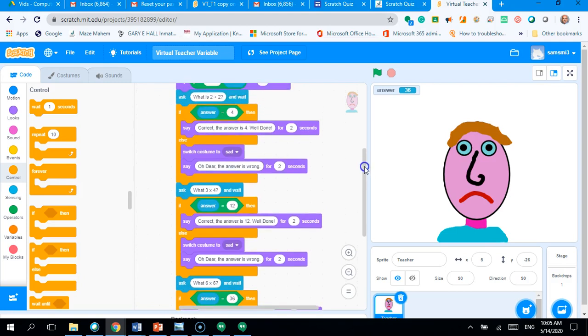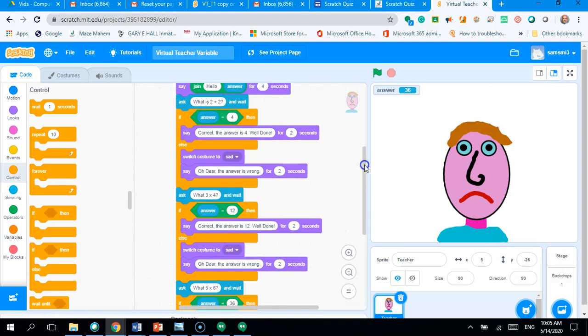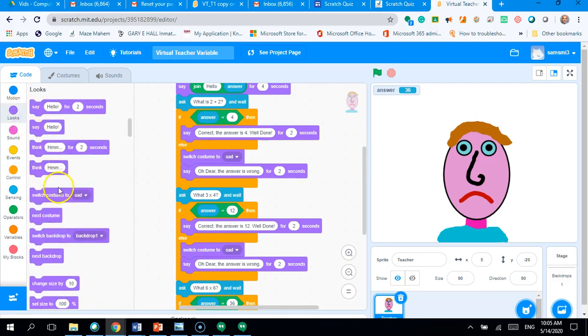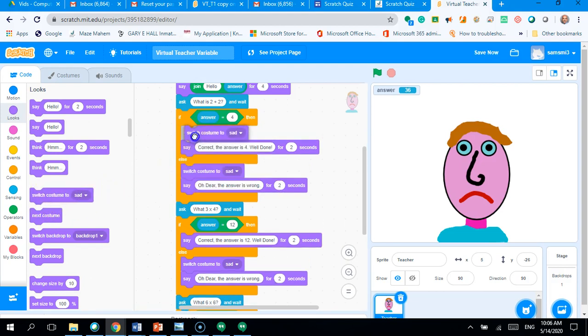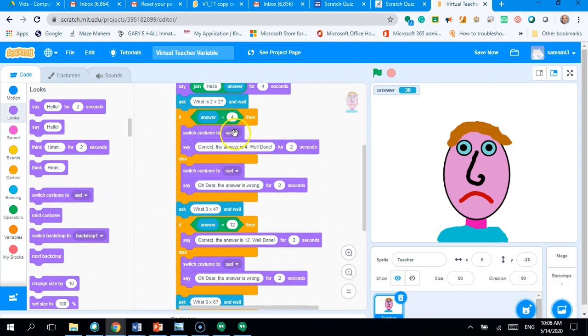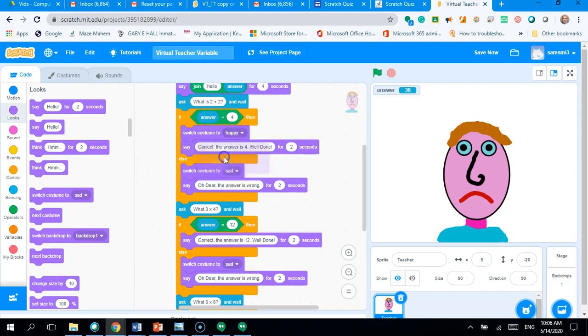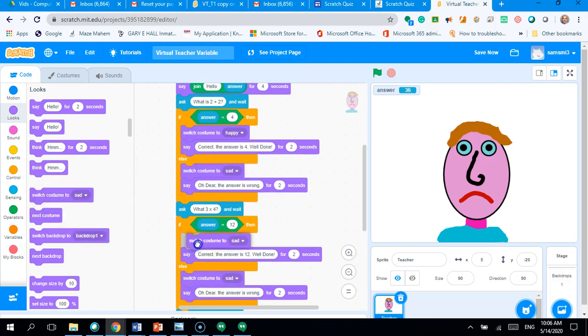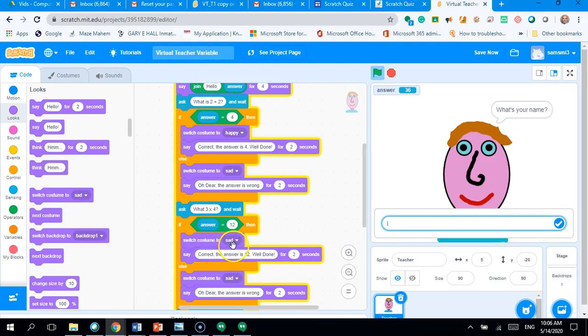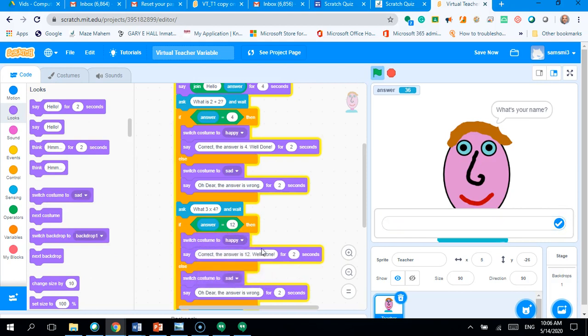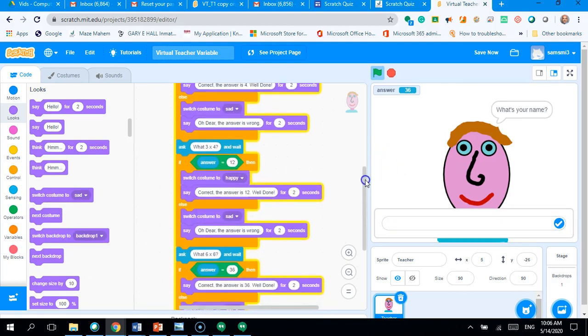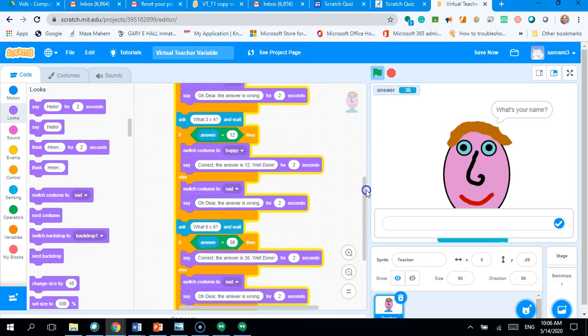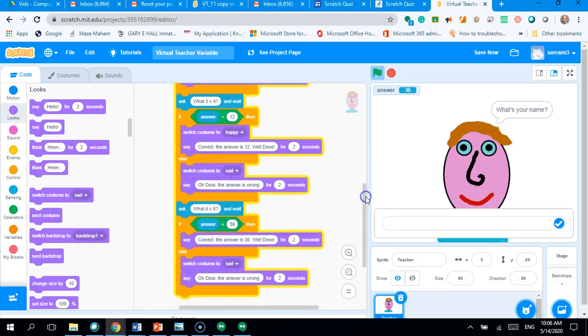So, basically, you need to remember in your looks to change when the character gets it right to make sure the costume is switched to happy each time. So, I'm going to put switch to happy for each time I get it wrong because if you got it wrong in the previous lesson and previous question and you get it right, it doesn't change back to happy. So, it's something you've got to remember.